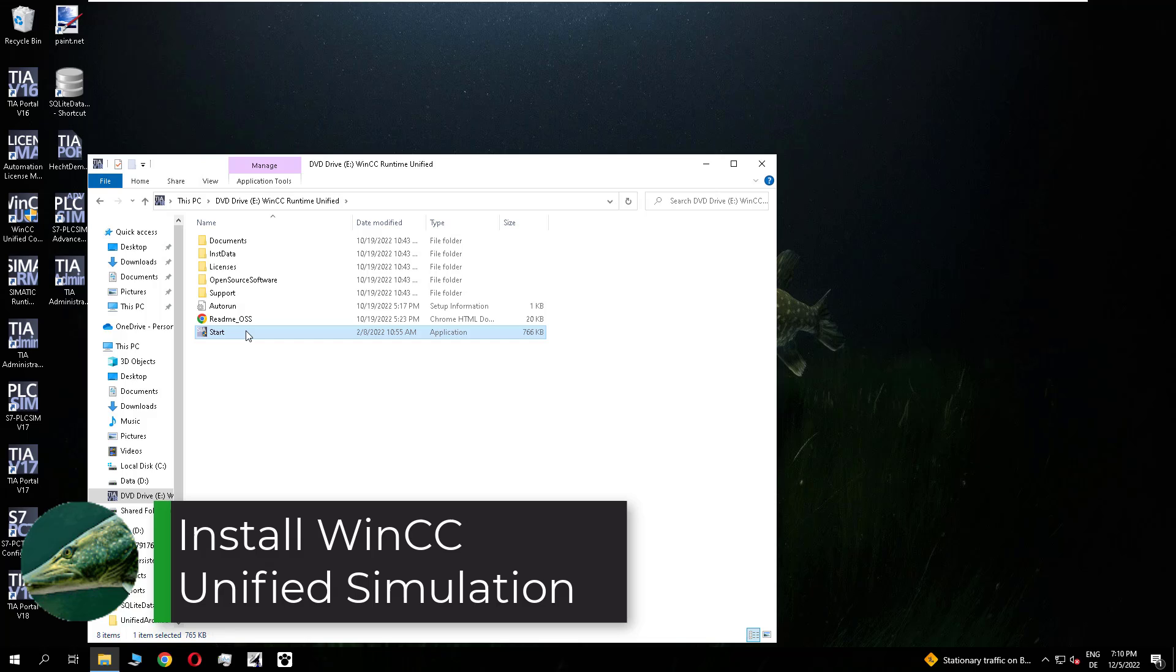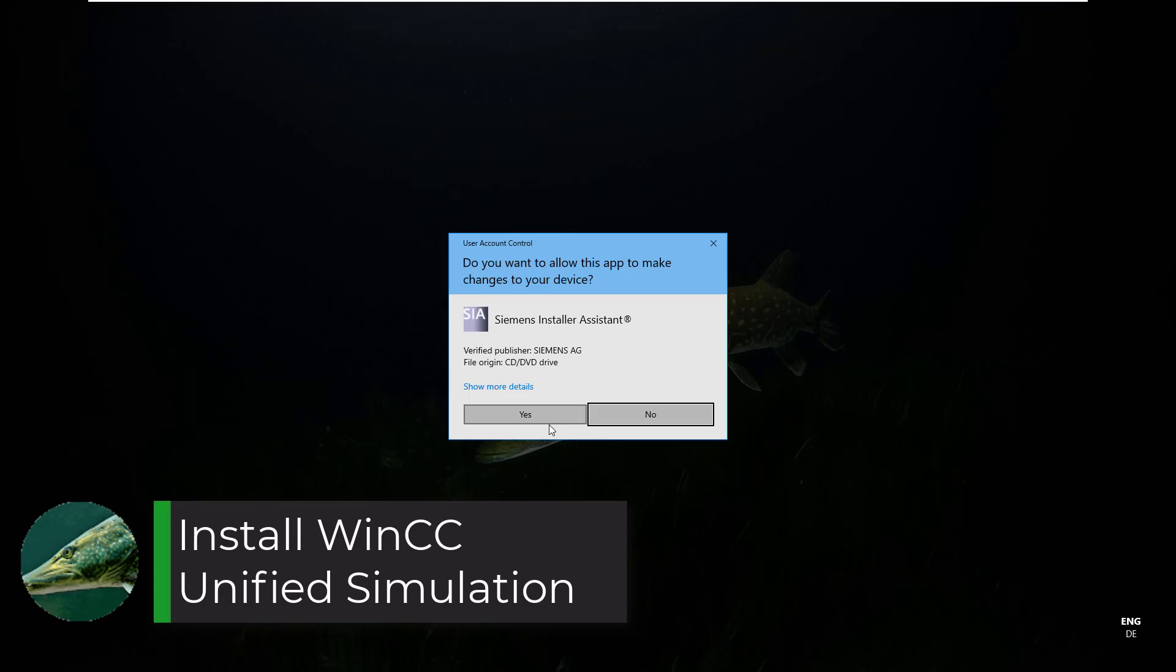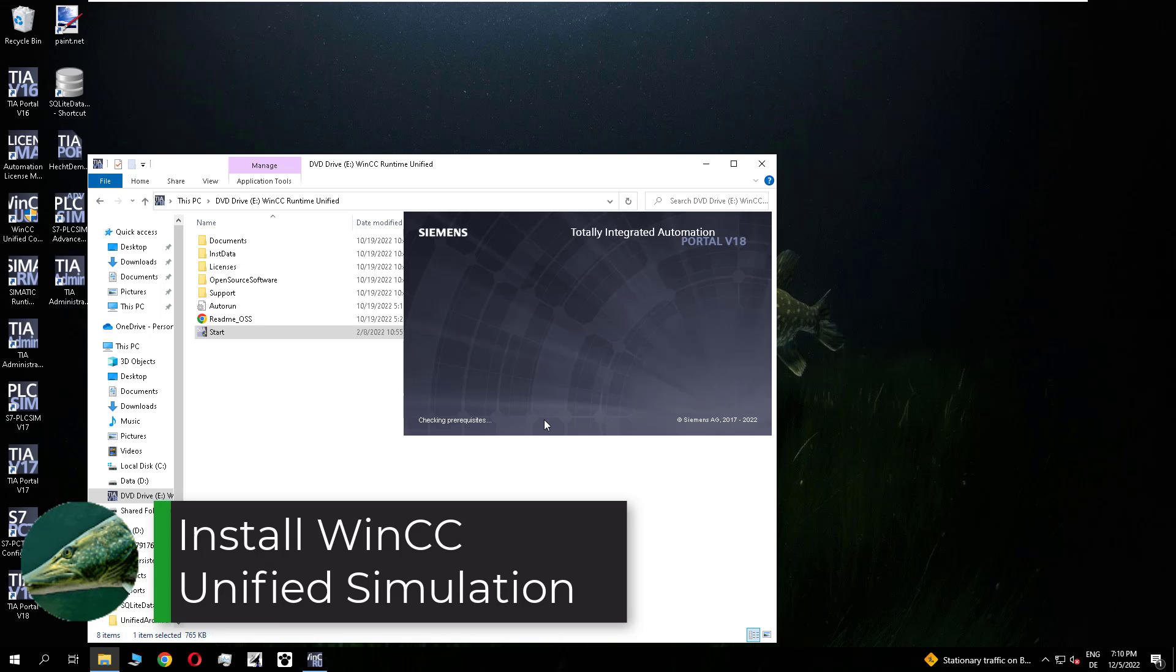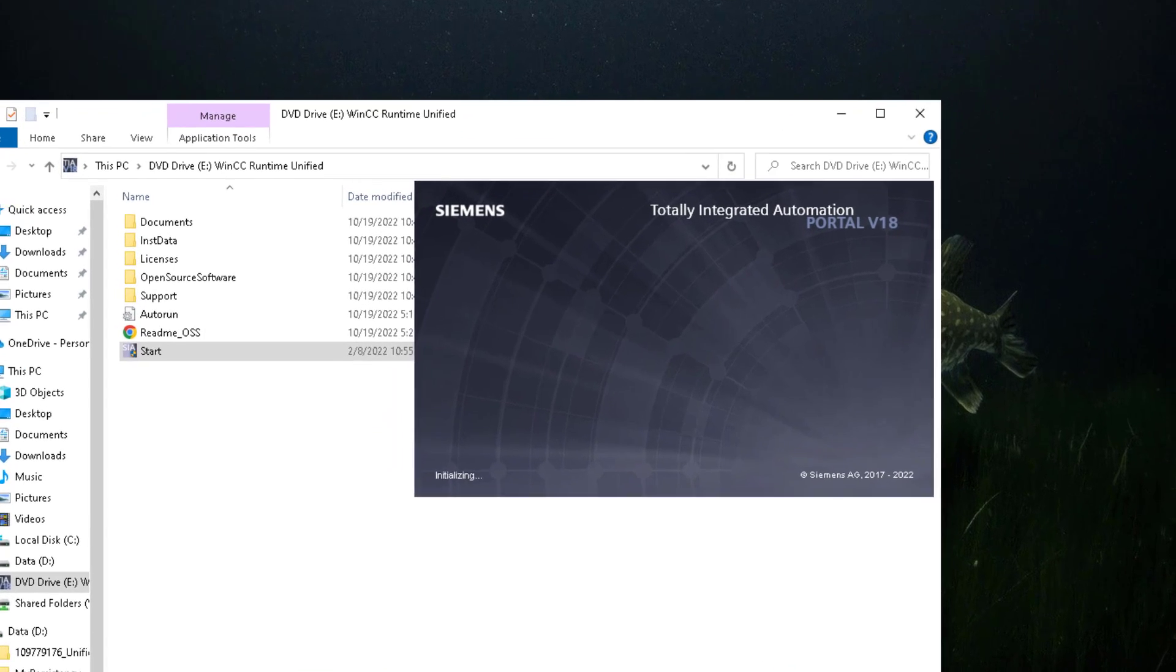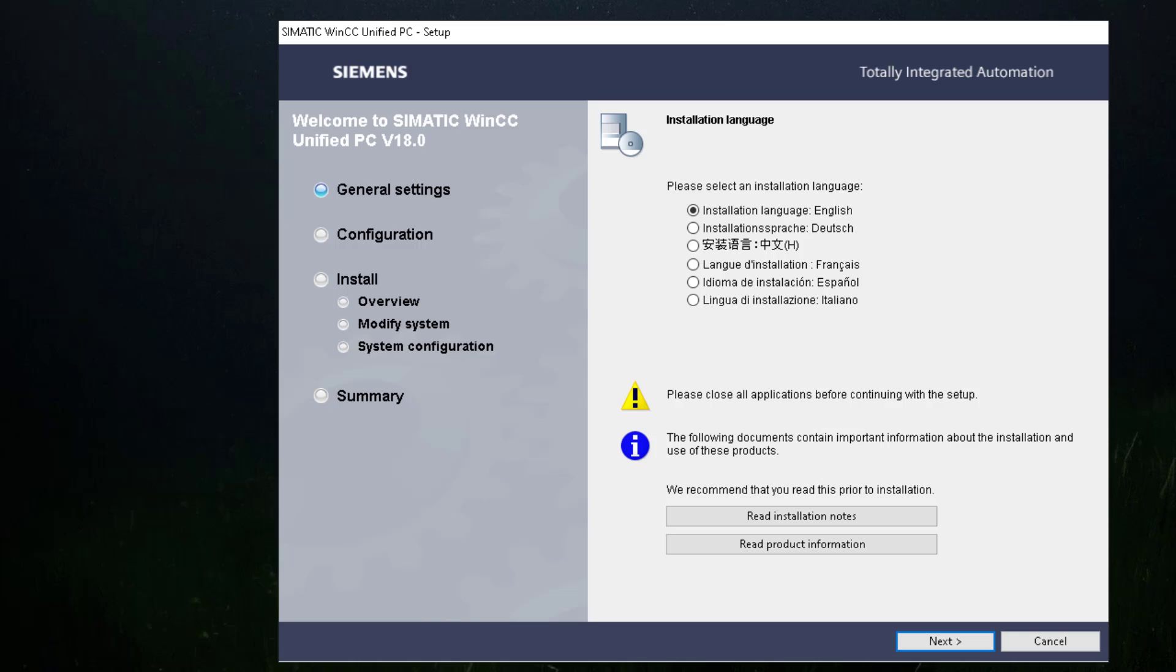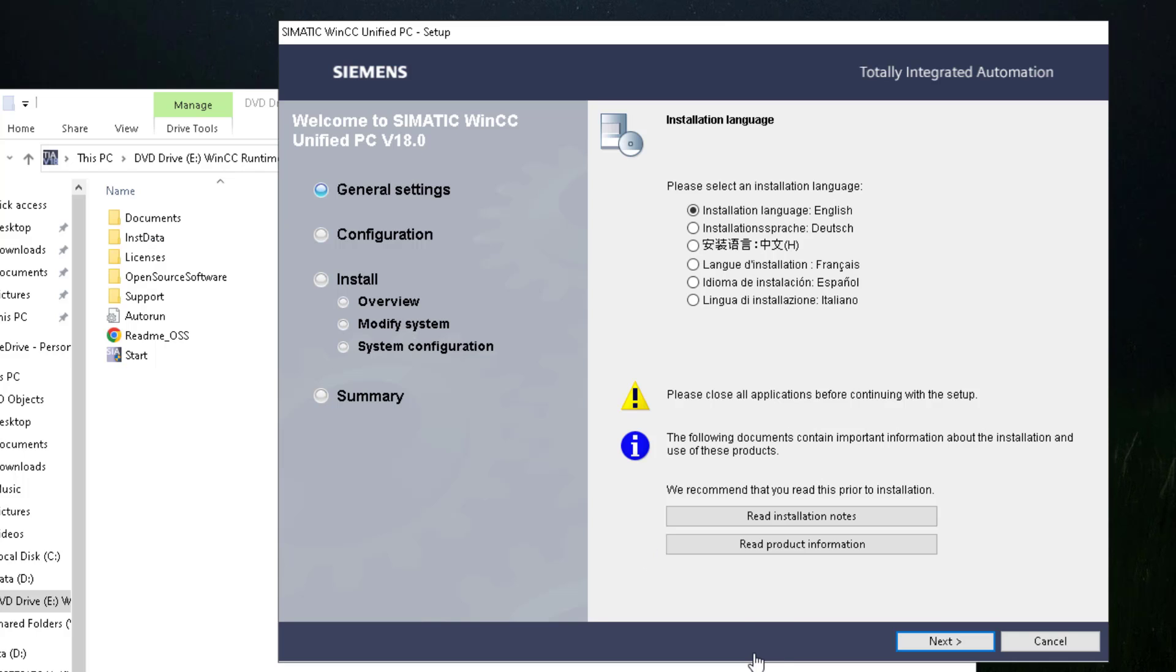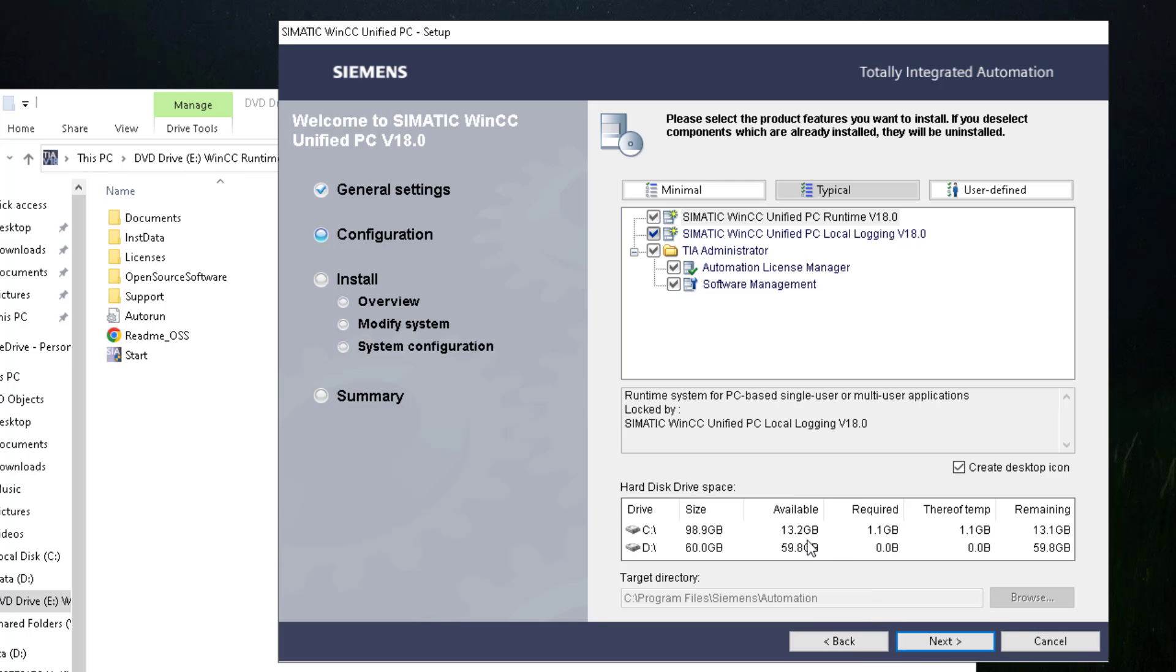After this we install the unified simulation. I select as installation language English. The runtime is already selected.